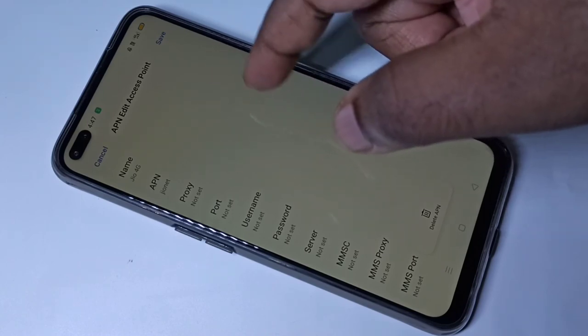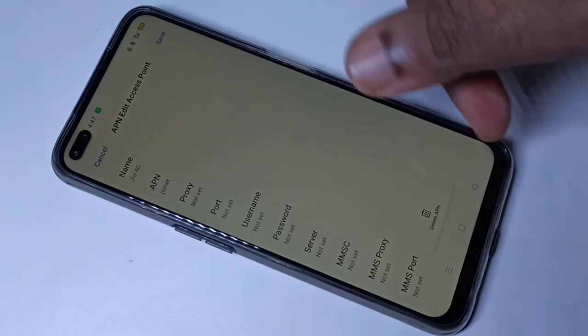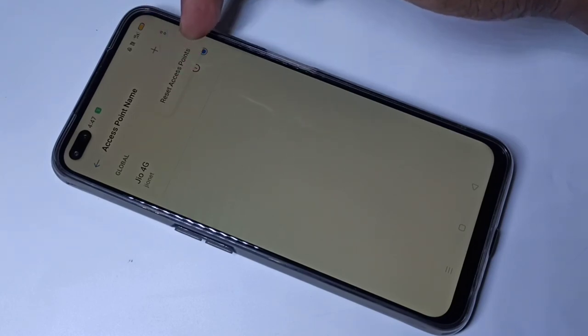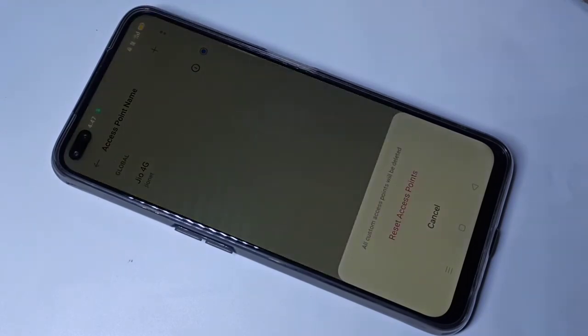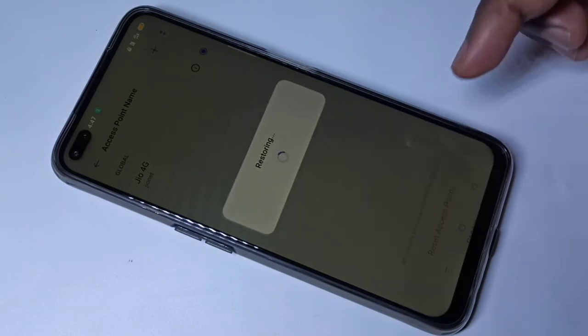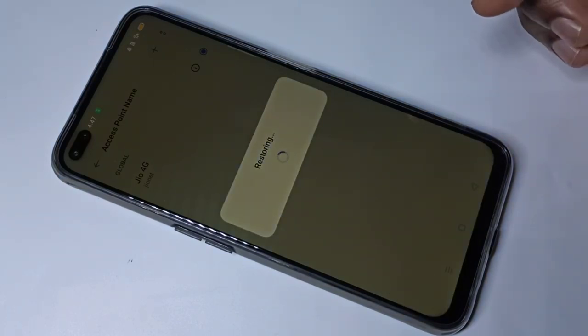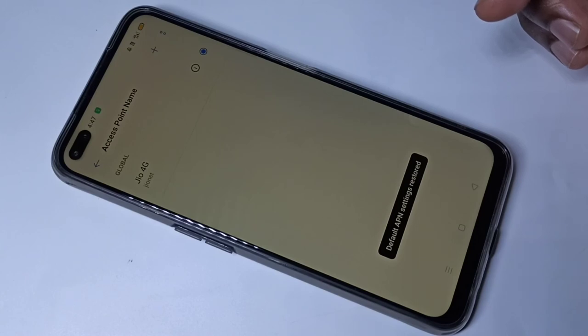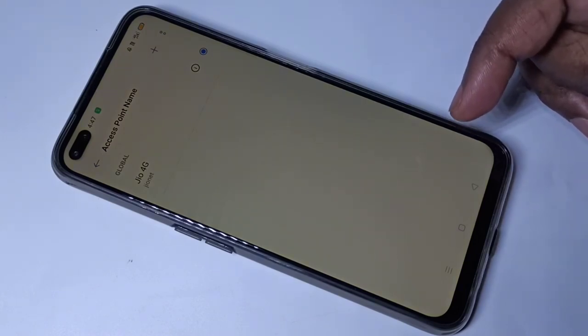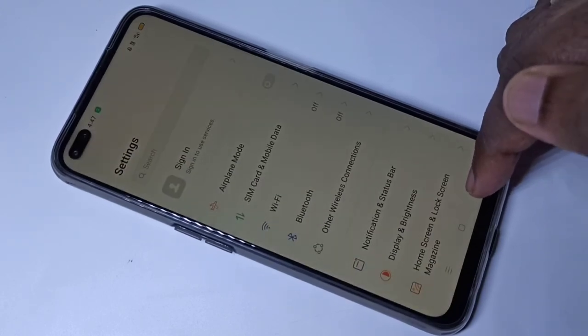If you made some changes and don't remember what they were and want to reset, there is a reset option. Tap on the three dots, you can see 'Reset Access Points' — tap on that, then tap Reset. It will reset to the default working APN. I hope you enjoyed this video — please subscribe, like and share.